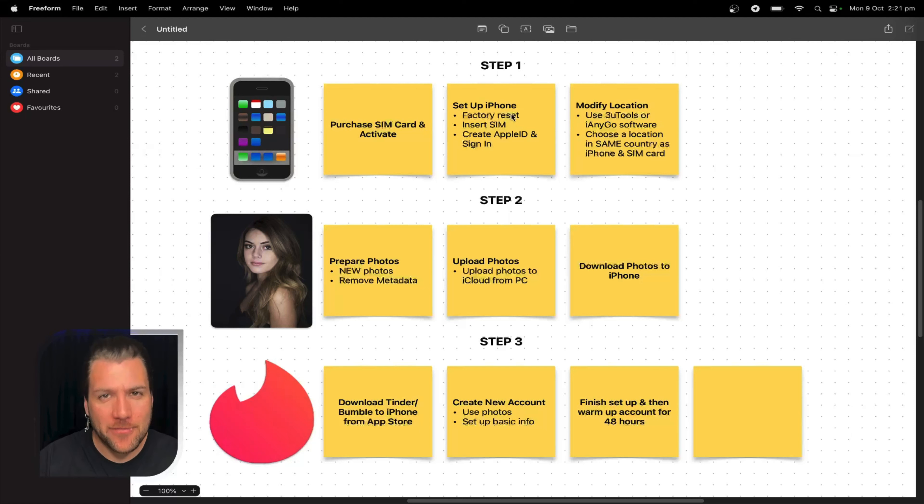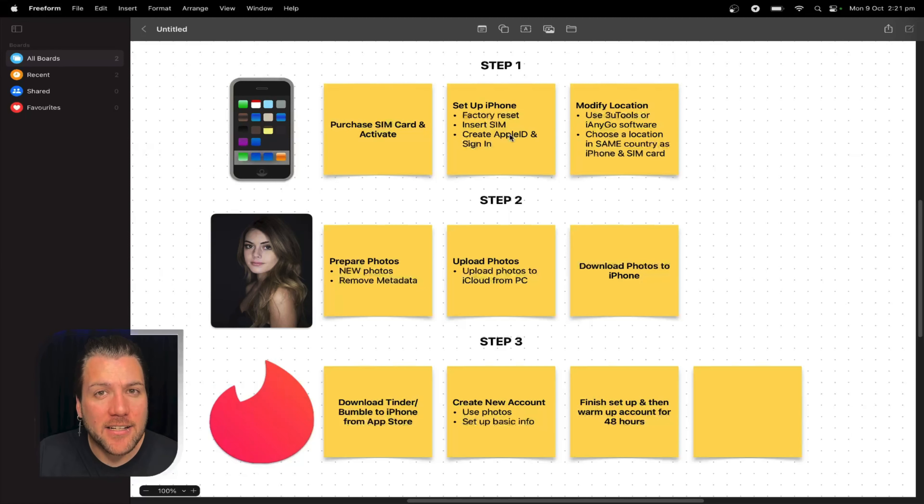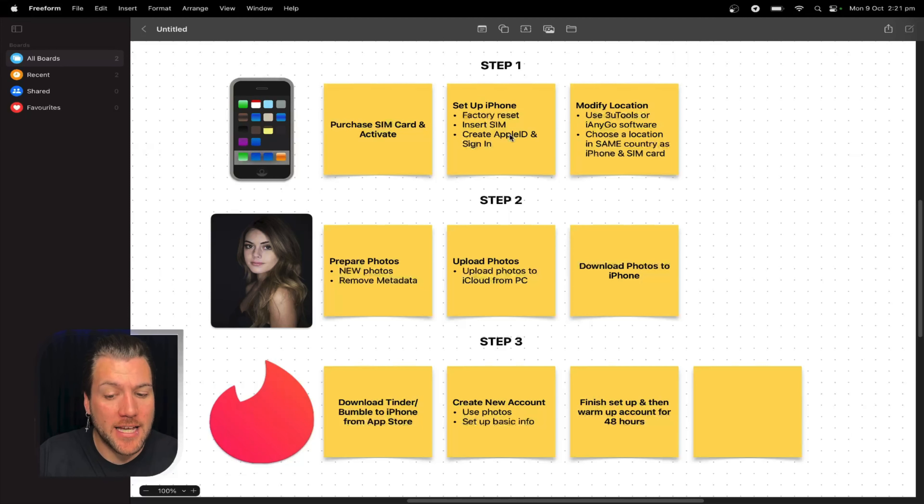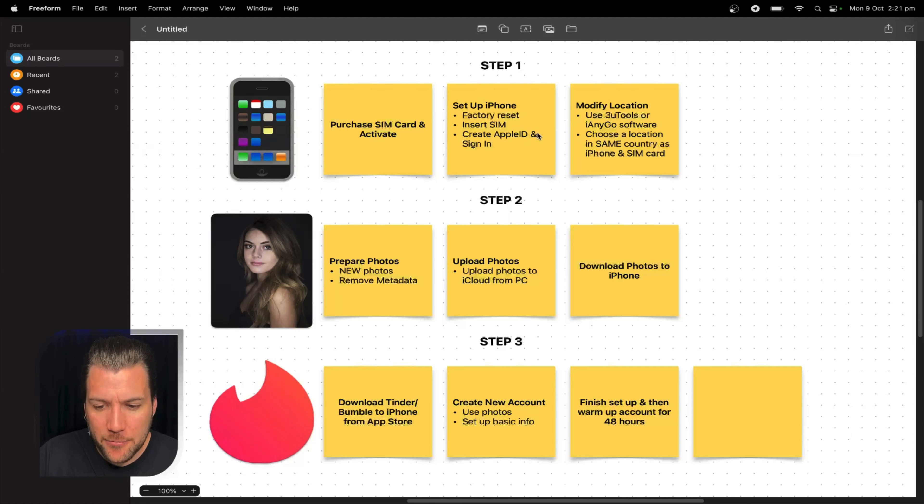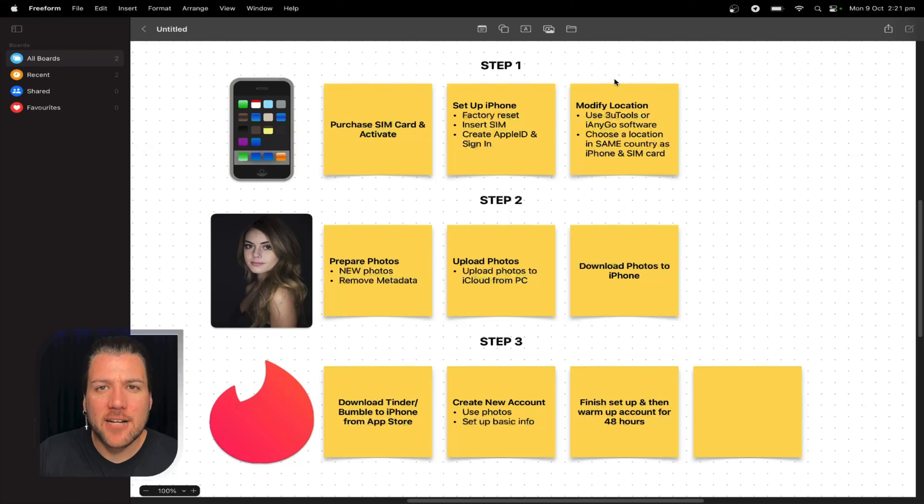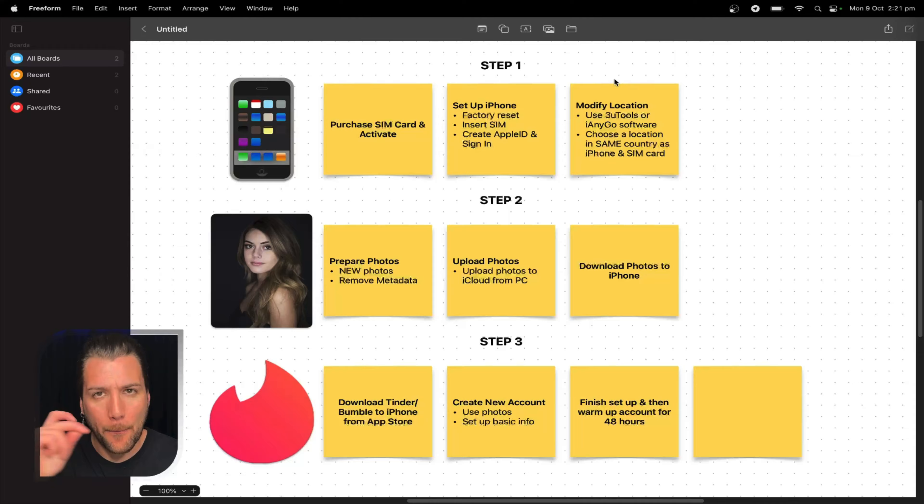You can create Apple IDs on iPhones that are already maxed out. Actually, we've got an empire. So you'll factory reset the iPhone, then you'll insert the SIM card, then you'll create the Apple ID. Use that SIM card number to verify the Apple ID, and then you'll sign in. Next, we're going to modify the location. Now I'm about to link one of these iPhone 8s that we use to the computer, and I'm going to show you how we do that now.